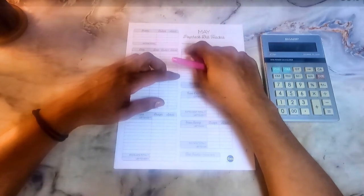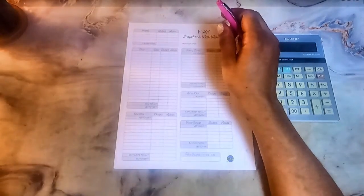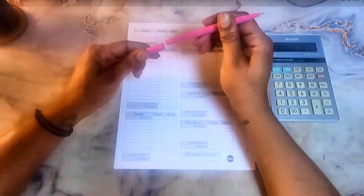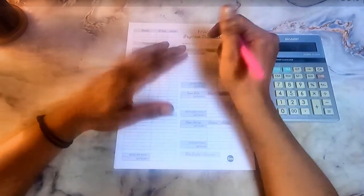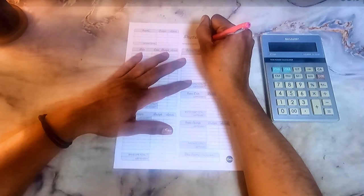Today what I'm going to be doing is my budget for the first paycheck of May, which will be on May the 6th.